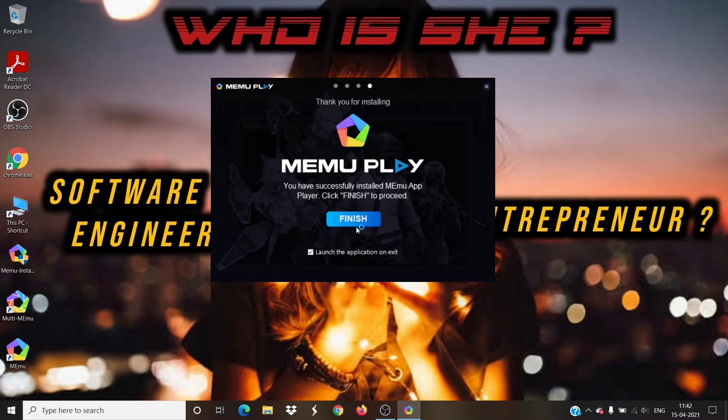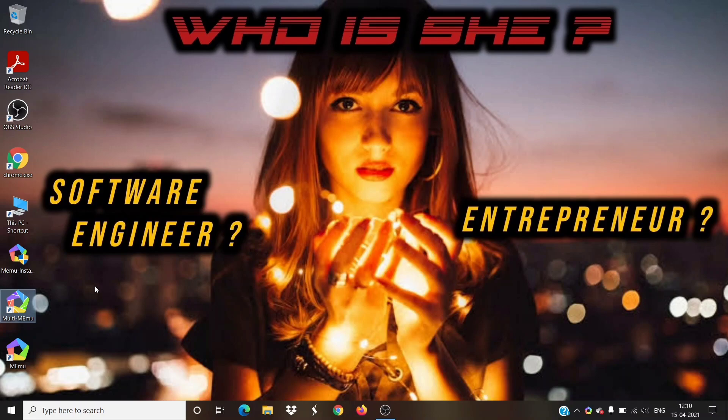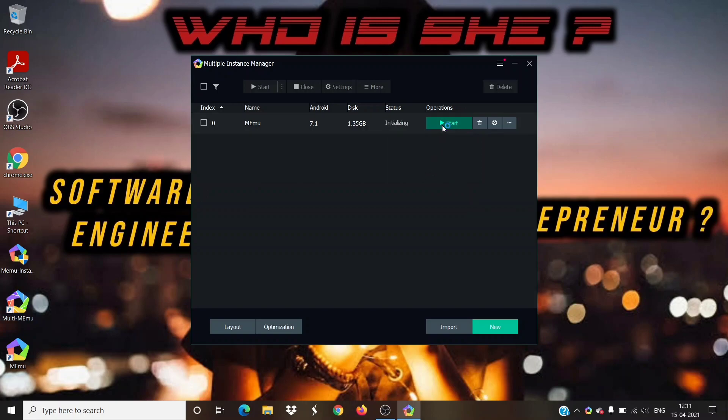After successful download, now you can uncheck the check box and click on finish button. Now double click on MEmu icon and open it. By default, one instance will be created. Click on start button and start the emulator.